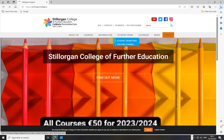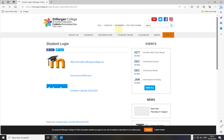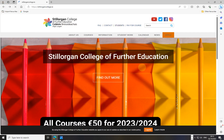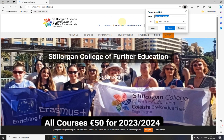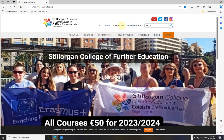I navigate to www.stilorgancollege.ie and hit Enter. Once it loads, I hit the star and it says 'Stilorgan College' — and you can see it's already popped up on the bar. So I just click Done.